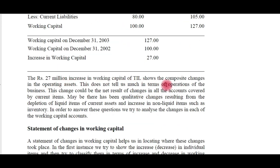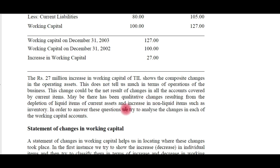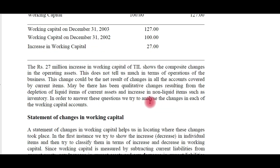The 27 million rupee increase in working capital shows the composite changes in operating assets, but it does not tell us exactly which item caused this increase — whether there was an increase in current assets, a decrease in current liabilities, or vice versa. The change could be the net result of changes in all current accounts, and there may have been qualitative changes such as depletion of liquid items and increase in non-liquid items like inventory. We need a statement of changes in working capital to understand exactly what caused this increase.